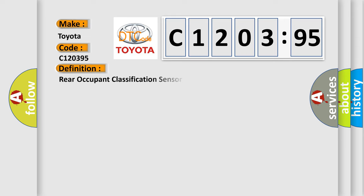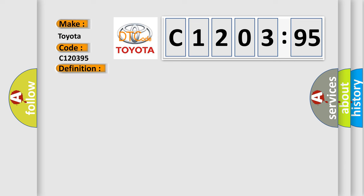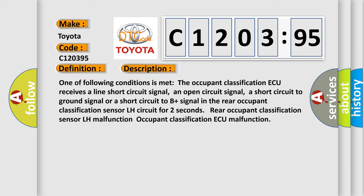The basic definition is rear occupant classification sensor LH circuit malfunction. And now this is a short description of this DTC code.